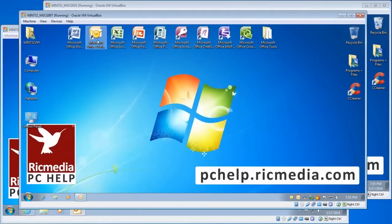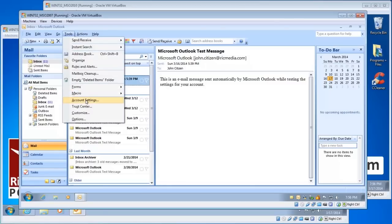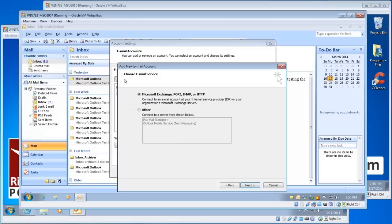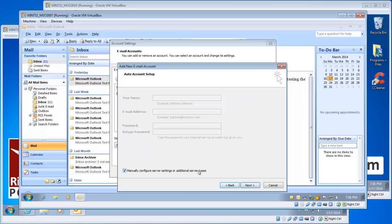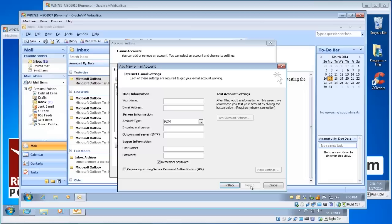For Outlook 2007, hit the Tools menu and then Account Settings. Click the New button, and choose Microsoft Exchange, POP3, IMAP or HTTP — the first option. When you hit the Auto Account Setup page, hit 'Manually configure server types' at the bottom, then choose Internet Email. And then you're on the page we're after.